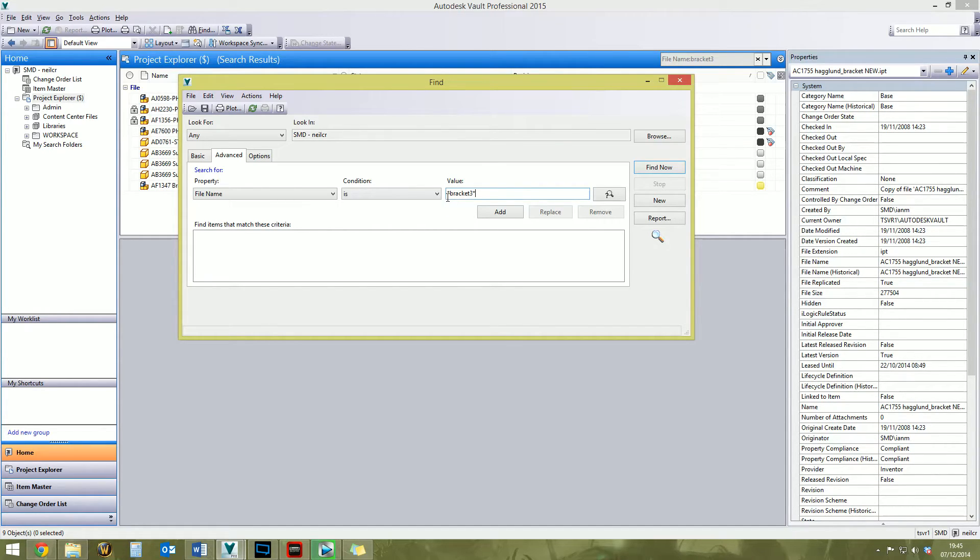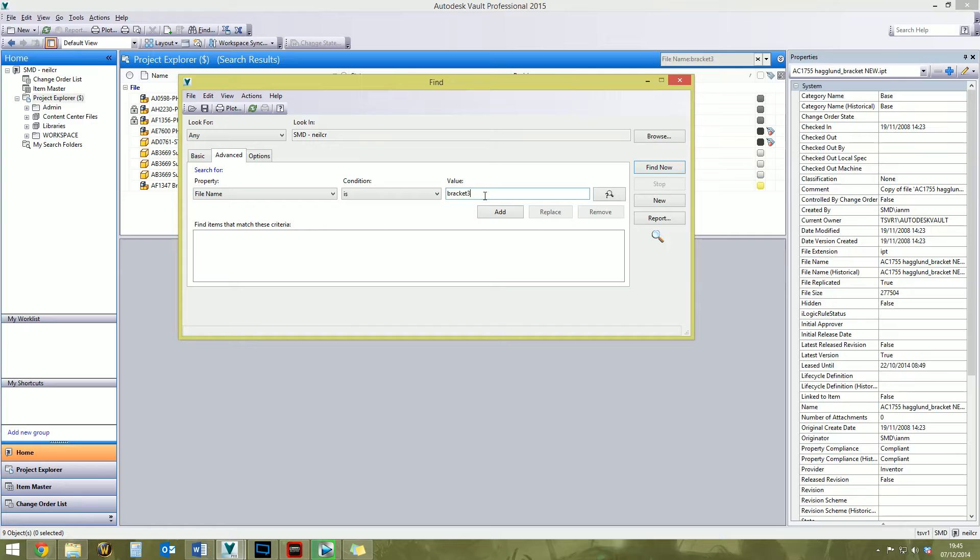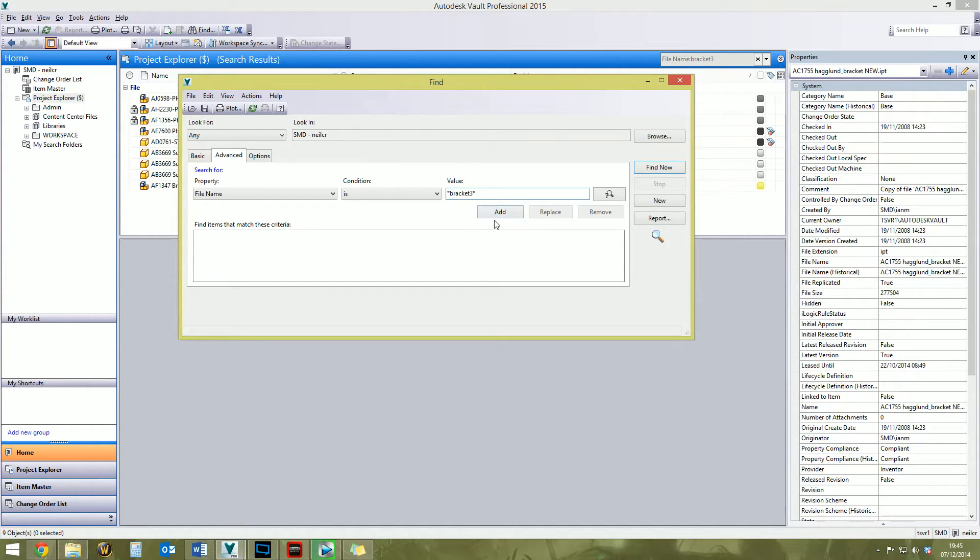So we're finding all files that have text before the word bracket and three. If you were to just go without the wildcard, it would only find files that were called bracket three. So that might be what you're after, but I just want to find all files that have bracket three in the file name. Add and then find now.